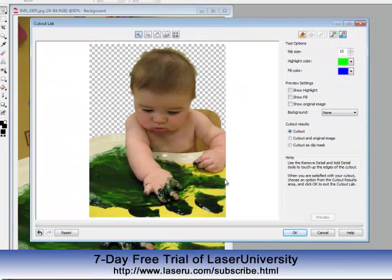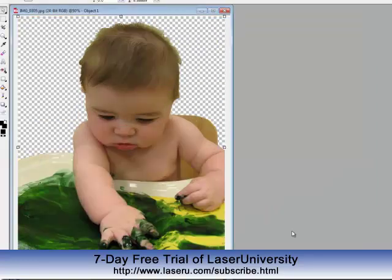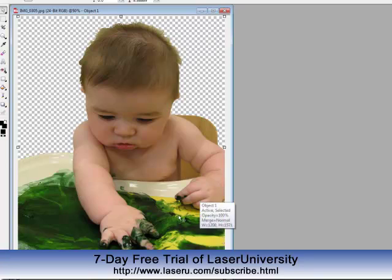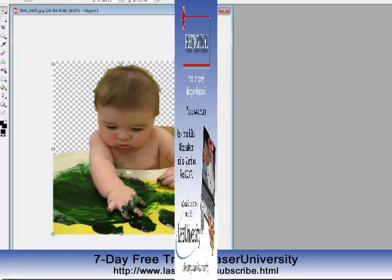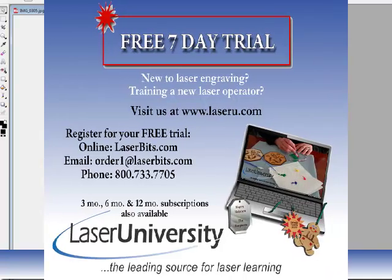Now I have zoomed back out and cleaned up the image how I would like it. I'll click on OK. Once I click on OK, I'm done with Cutout Lab — I cannot go back, so be very careful before you click on that OK. Here is the image of my son that I can export and take into Draw to continue with the photo engraving process. I'll see you next time.